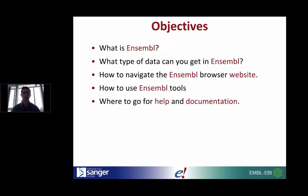We're also going to think about how we can access this data through the Ensembl browser itself. Throughout the series, we're also going to be thinking about some of the tools available to help you process and analyse your own data, and we want to show you where to go for help and documentation as well.